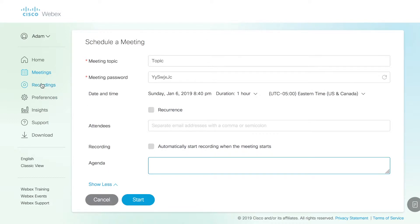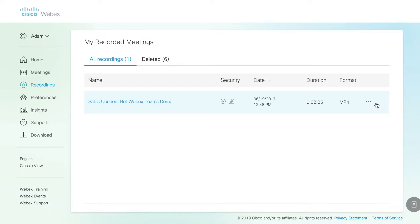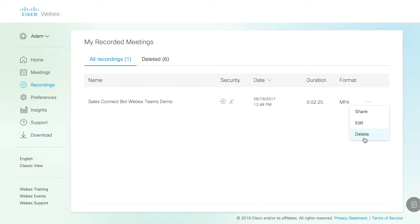Speaking of those recordings, we can click the Recordings tab and we'll be brought to our list of recordings. Here you can see I did a demonstration of a Sales Connect bot in WebEx Teams. It's been recorded. I have the ability to come over here and share this recording. I can edit it, change its title, and change the permissions. Or if I'd like to delete it and get rid of it, I can do that here as well.